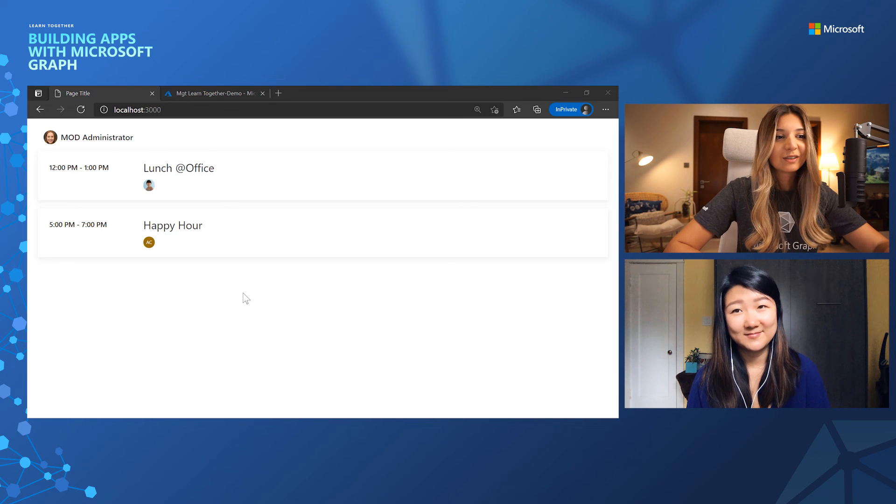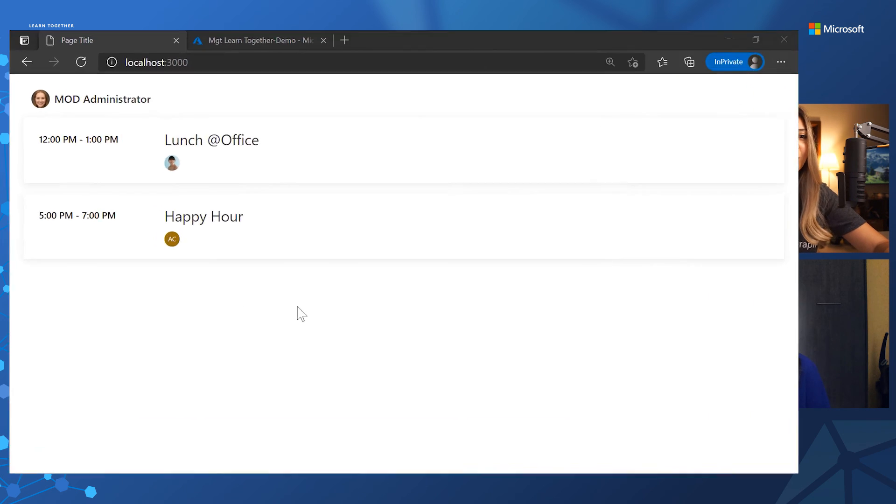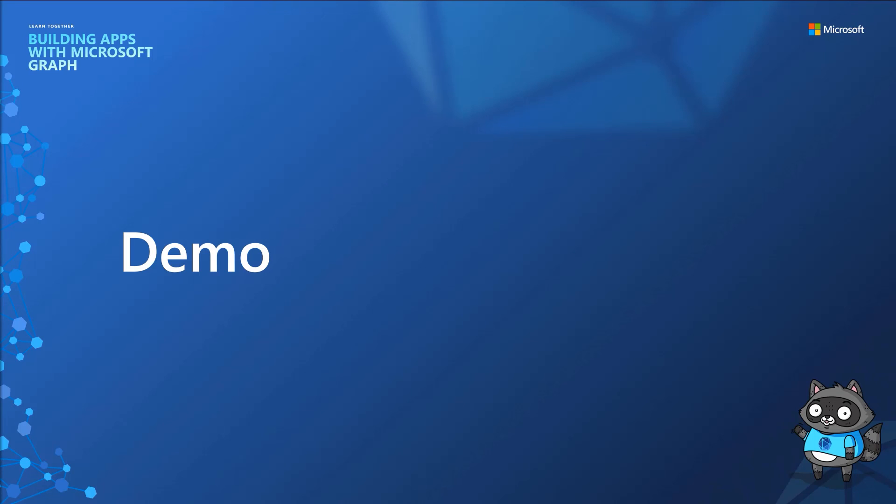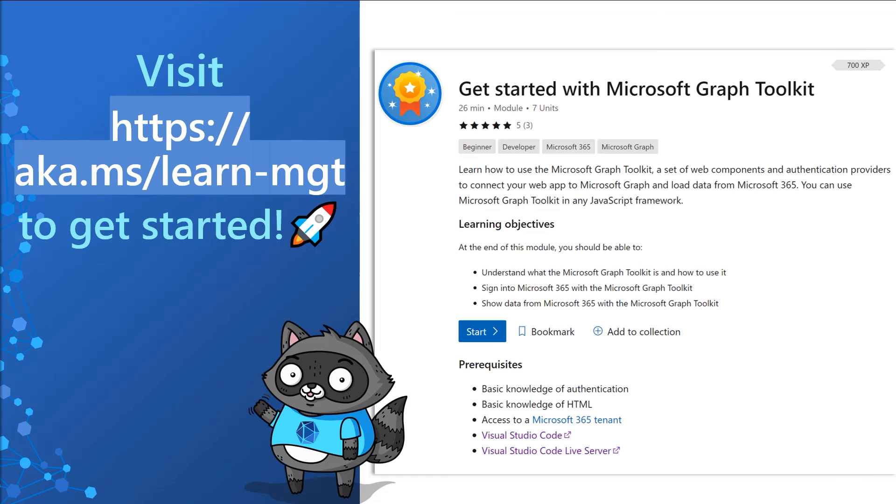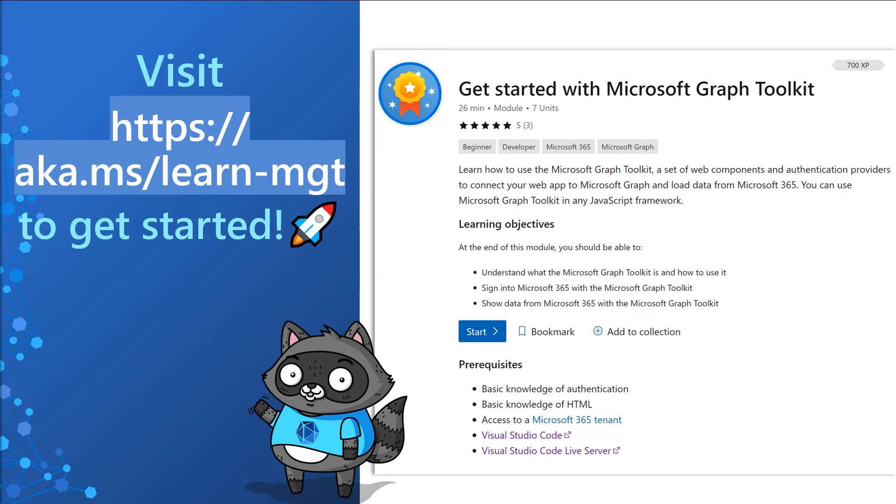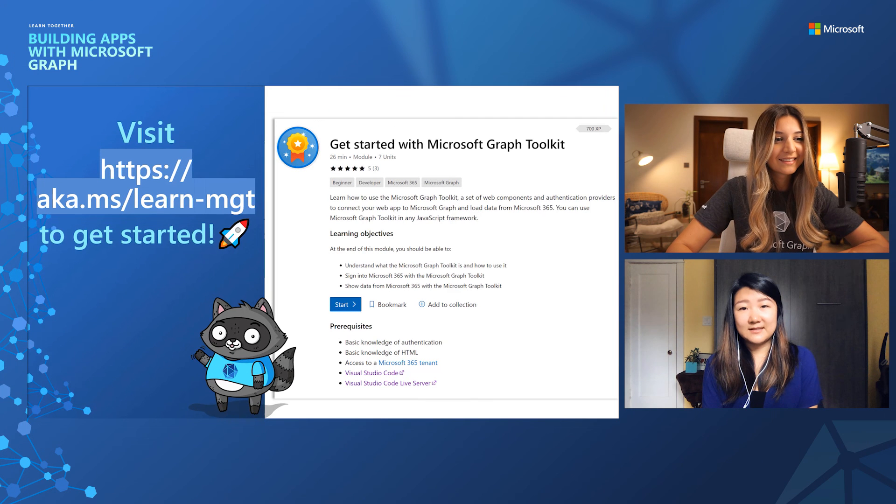So let's check out where can learners find out these kind of practical things and where they can learn more about Microsoft Graph Toolkit and maybe build something like this, what we did in demo. Yes. So we recently built a great module in Microsoft Learn. If you go to aka.ms/learn-MGT, you will be directed to get started with Microsoft Graph Toolkit. This module will walk you through what is Microsoft Graph Toolkit and it will also have some practice materials. You will practice and build an application like just we did in the demo piece and you will discover Microsoft Graph Toolkit a little bit more. That's awesome. I already started mine.